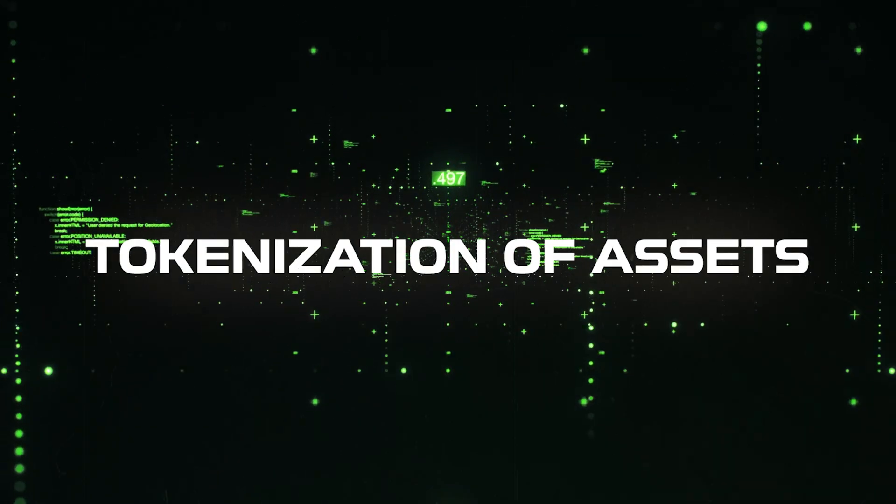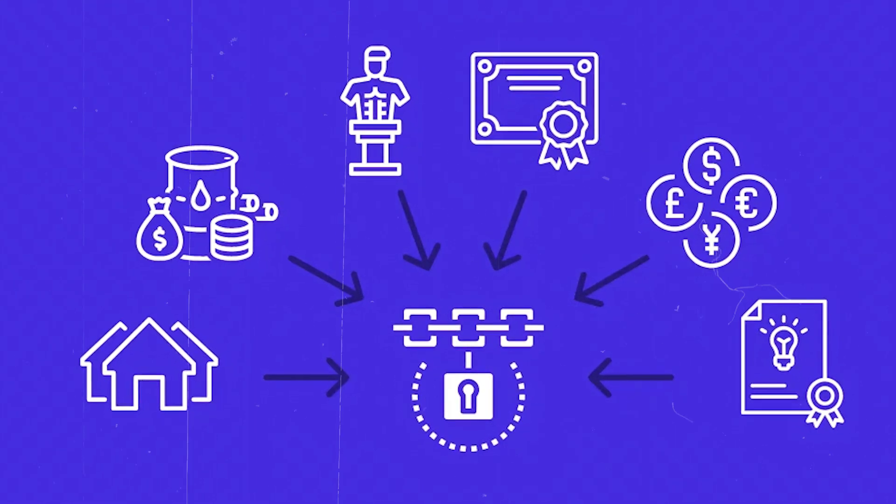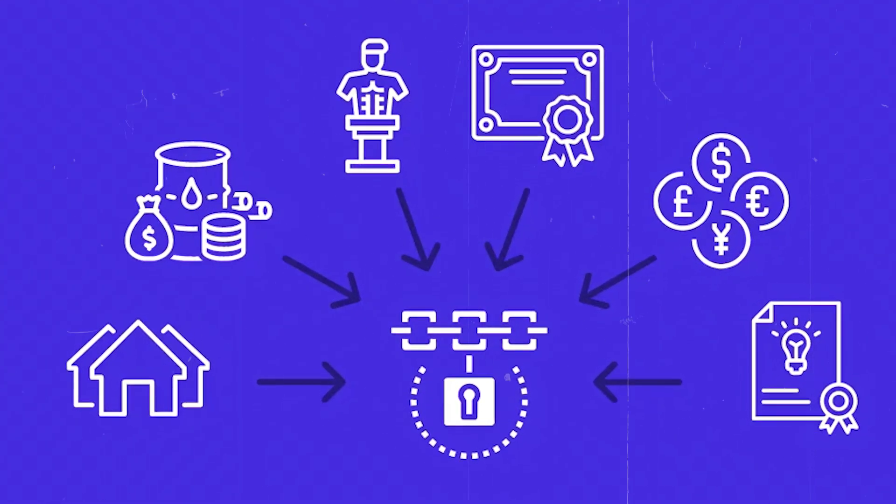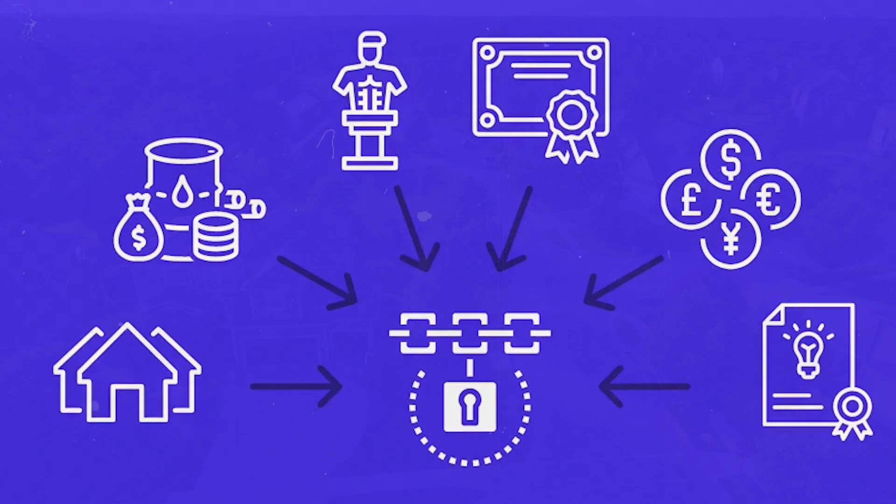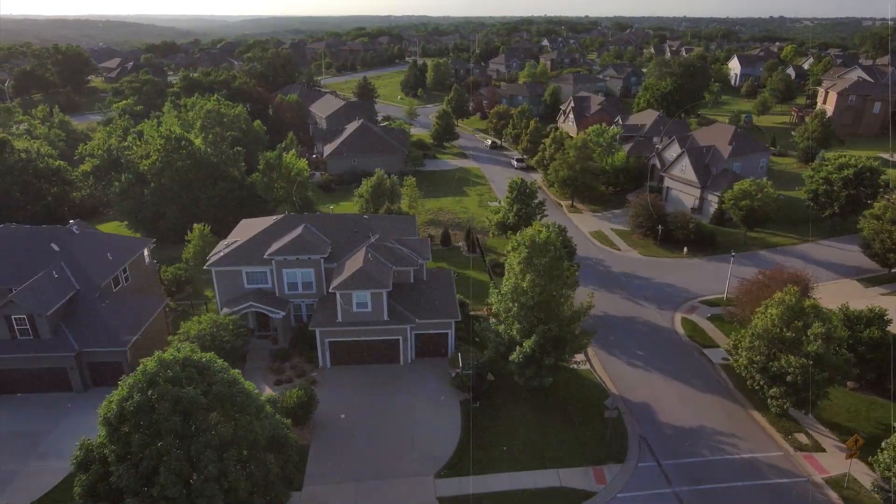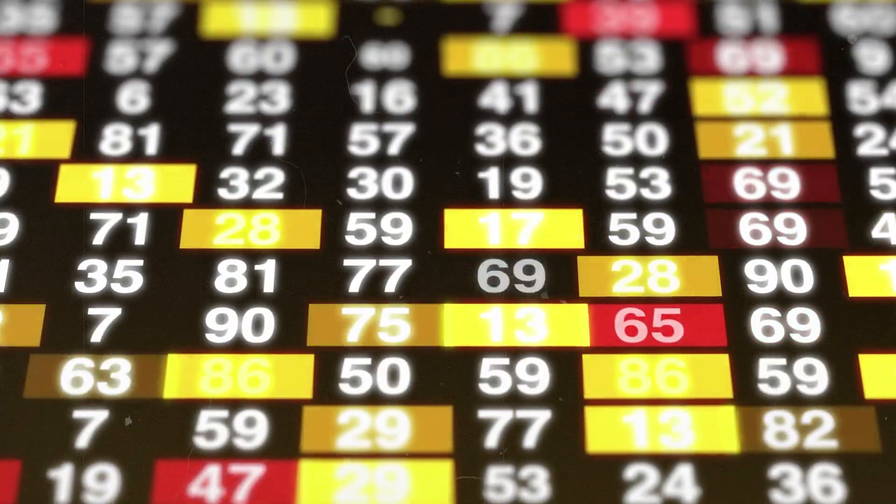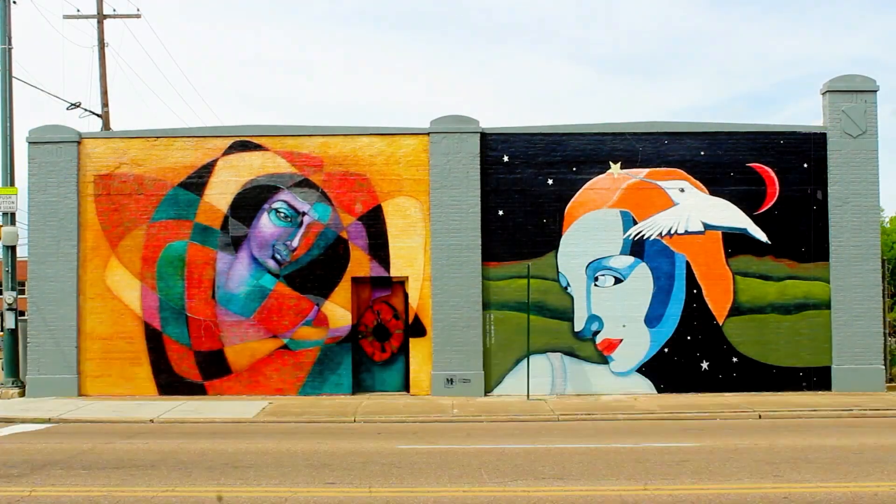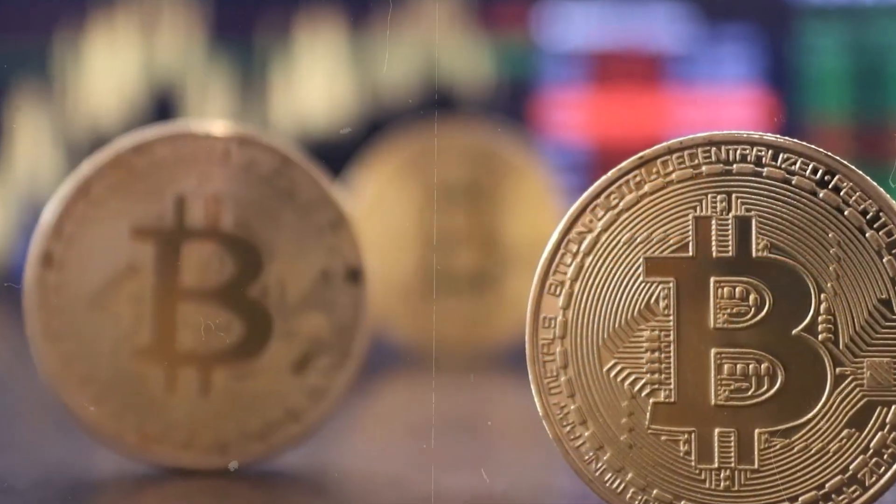Tokenization of assets. Blockchain also brings another exciting opportunity: the tokenization of assets. This means real-world assets like real estate, stocks, or even art can be tokenized and traded like cryptocurrencies.